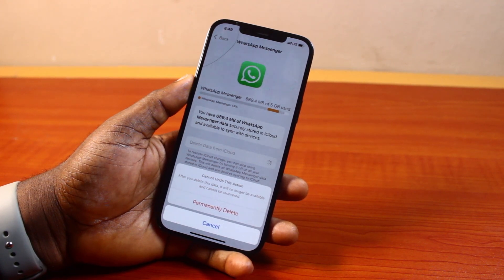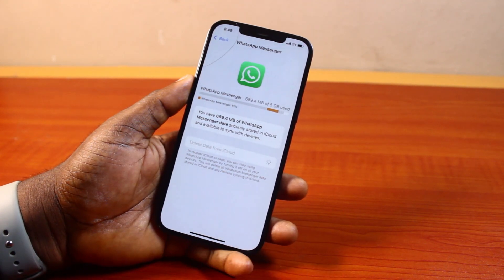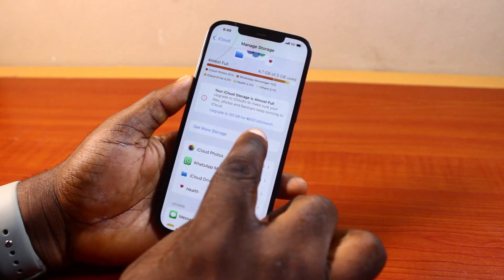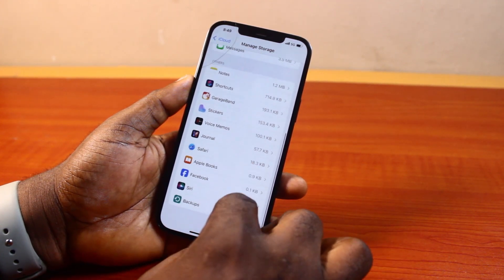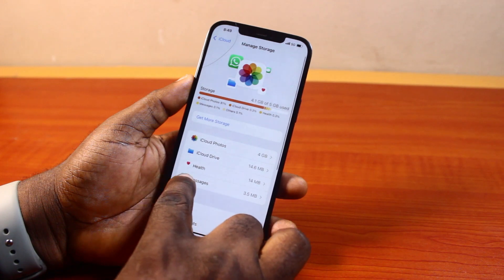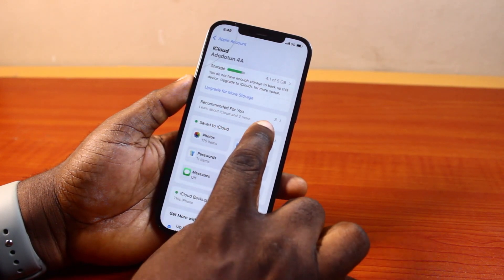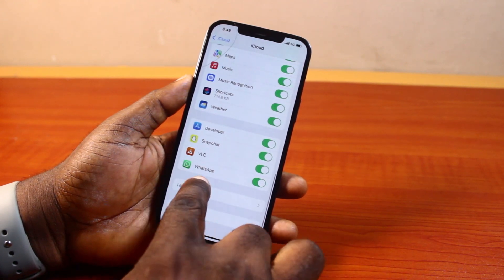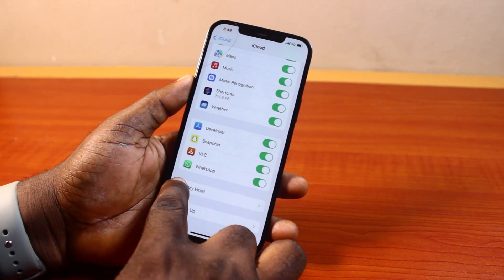If you truly want to delete your WhatsApp backup from your iCloud account, go ahead and click on 'Permanently Delete' and hang on. This is going to remove the WhatsApp backup from your iCloud account. And if you come back here again, you'll discover that WhatsApp is not available. If you go back and scroll down to WhatsApp, you'll see the WhatsApp backup is no longer available and has been deleted.